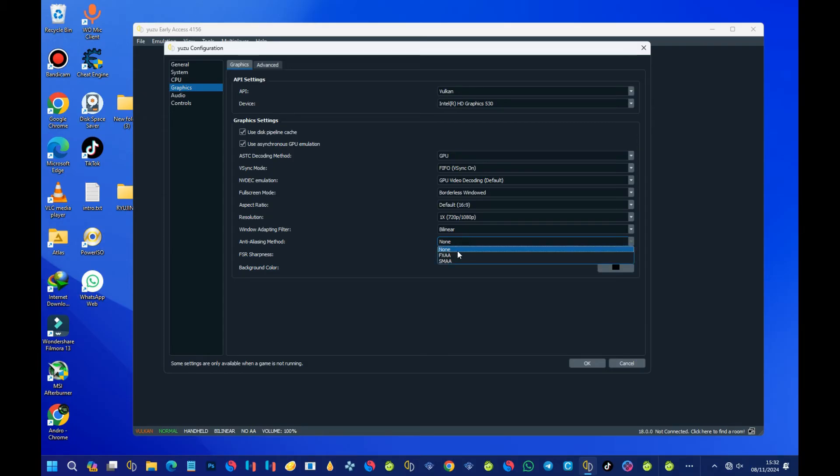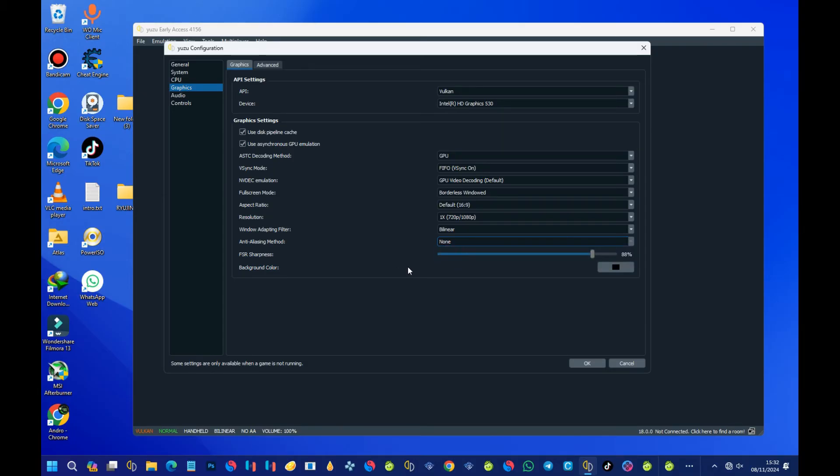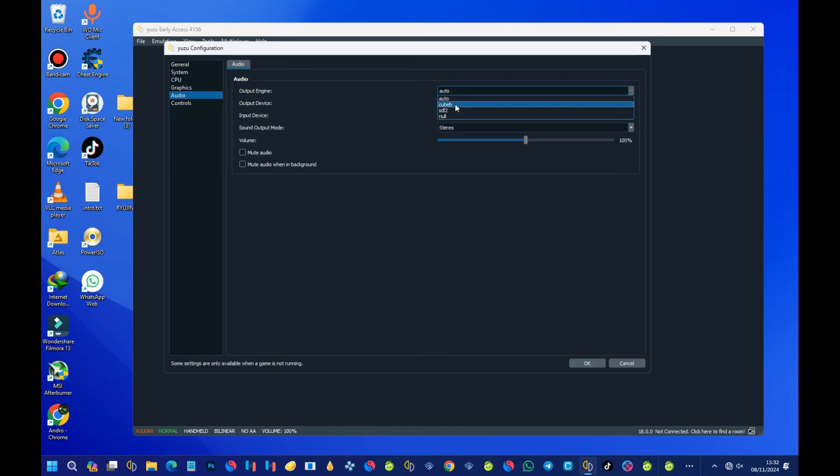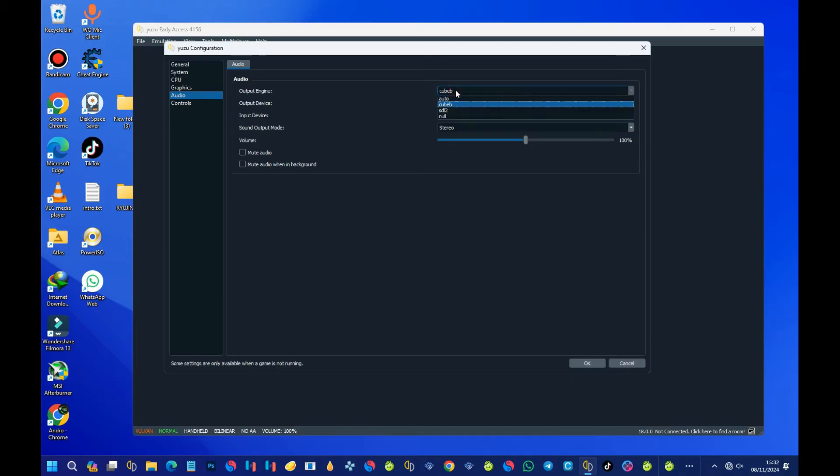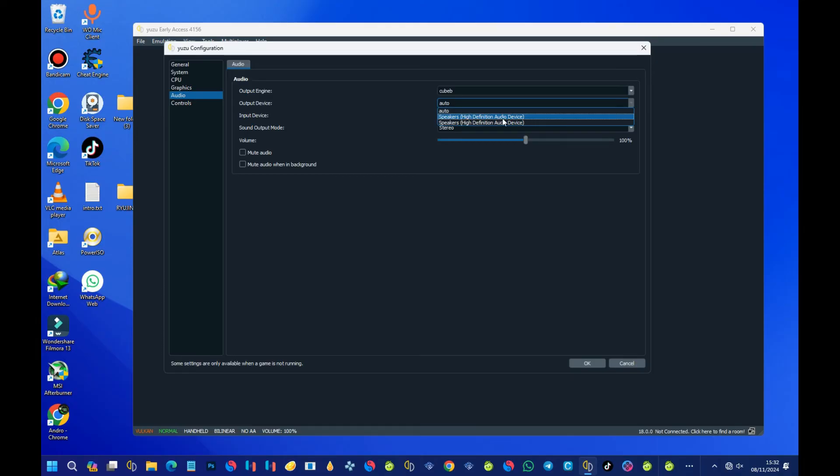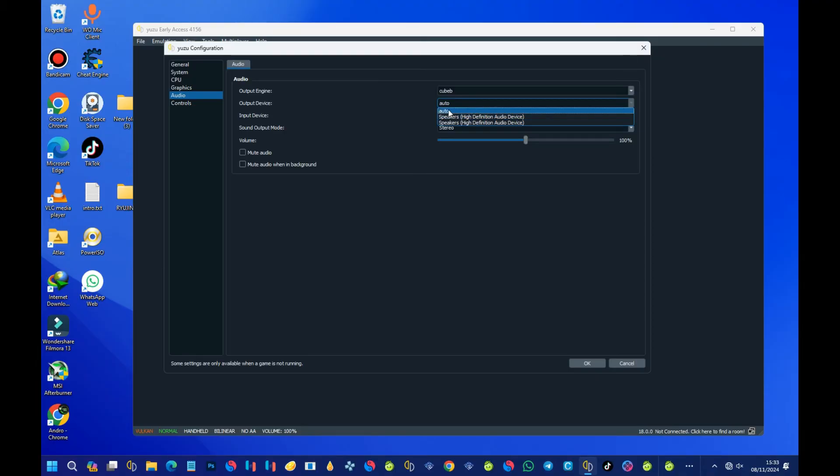Now let's come back to the Audio section. With the Audio Output, you can choose Cubeb. I only use Cubeb, which is this one. With the Output Device, you just have to select your speaker output. Select between your speaker output or just leave it to Auto.